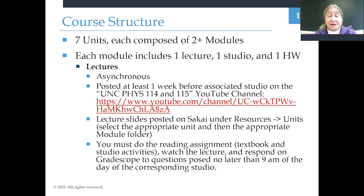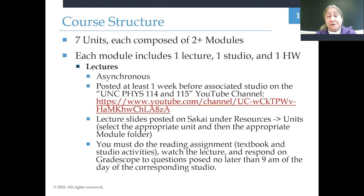Lectures will be posted to the Physics 114-115 YouTube site at least a week before the module happens, and the lecture slides are posted on Sakai as well. You need to do the reading assignment on Sakai, which involves both a textbook section and instructions for the studio activities. Then you watch the lecture and complete a Gradescope assignment as you watch, responding to questions in the lecture and also questions posed about the studio activities. You need to do all of this no later than 9am on the day that the corresponding studio for that module takes place.